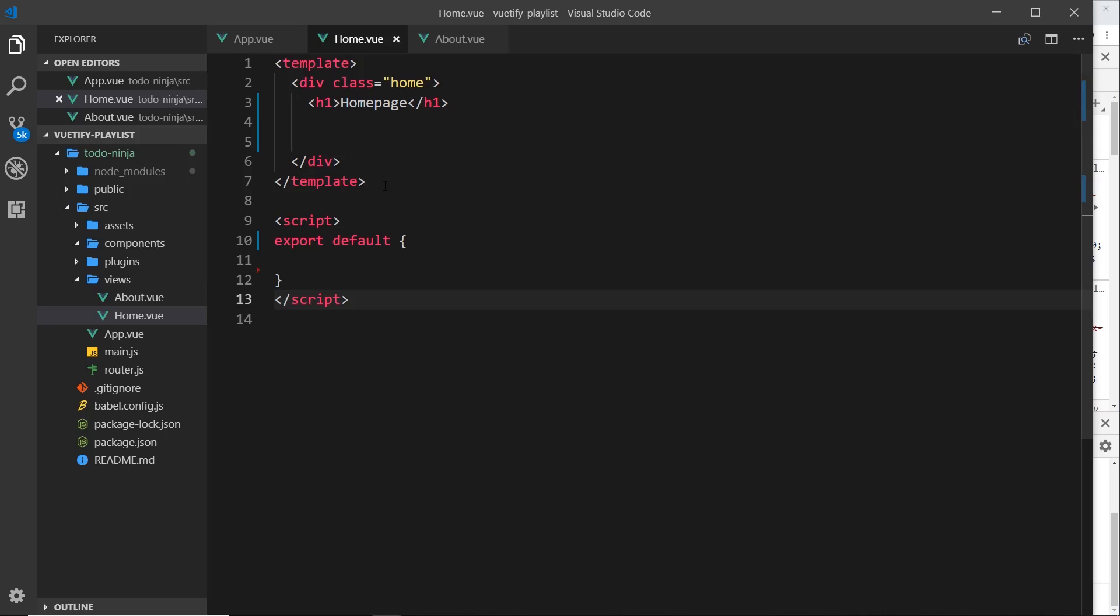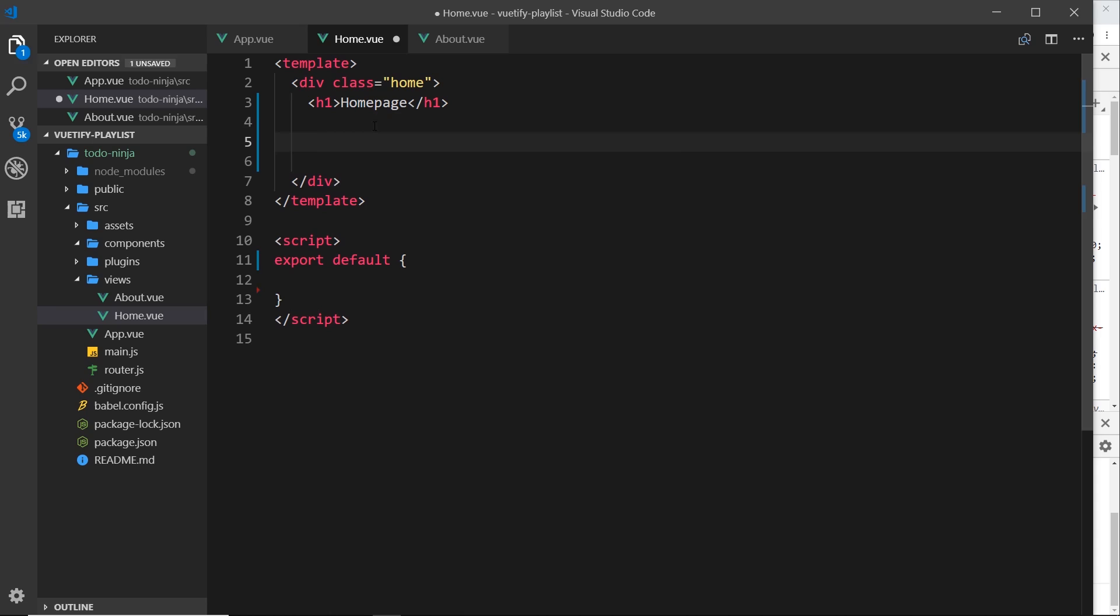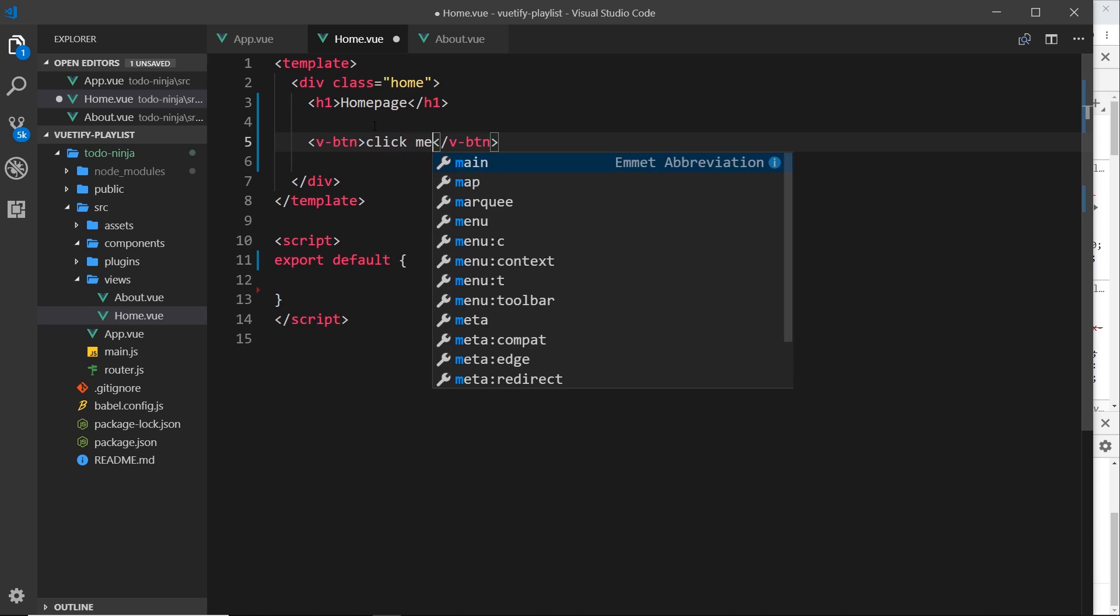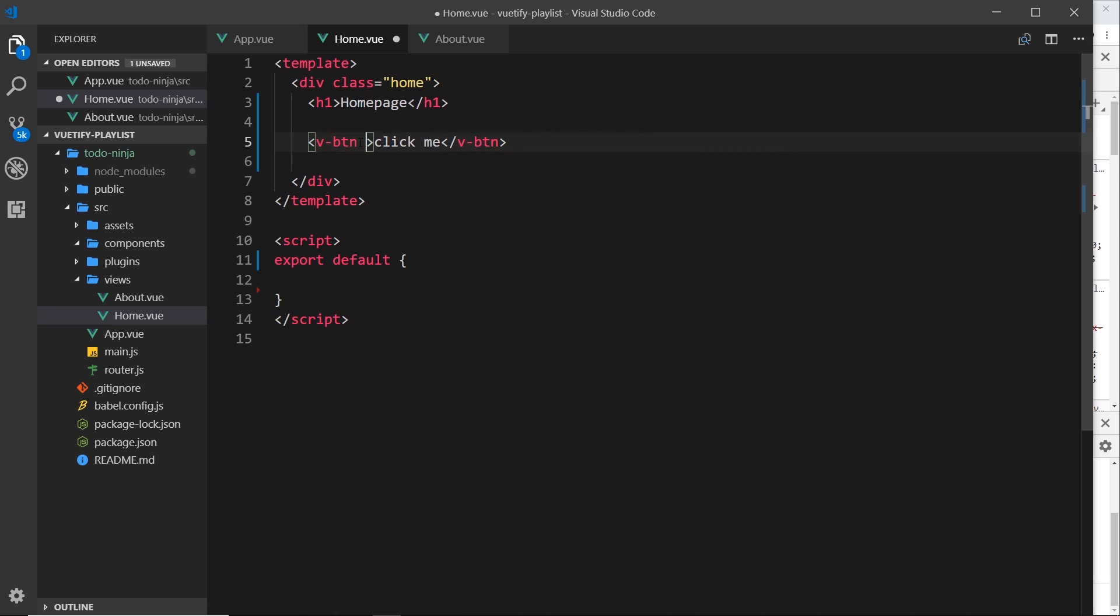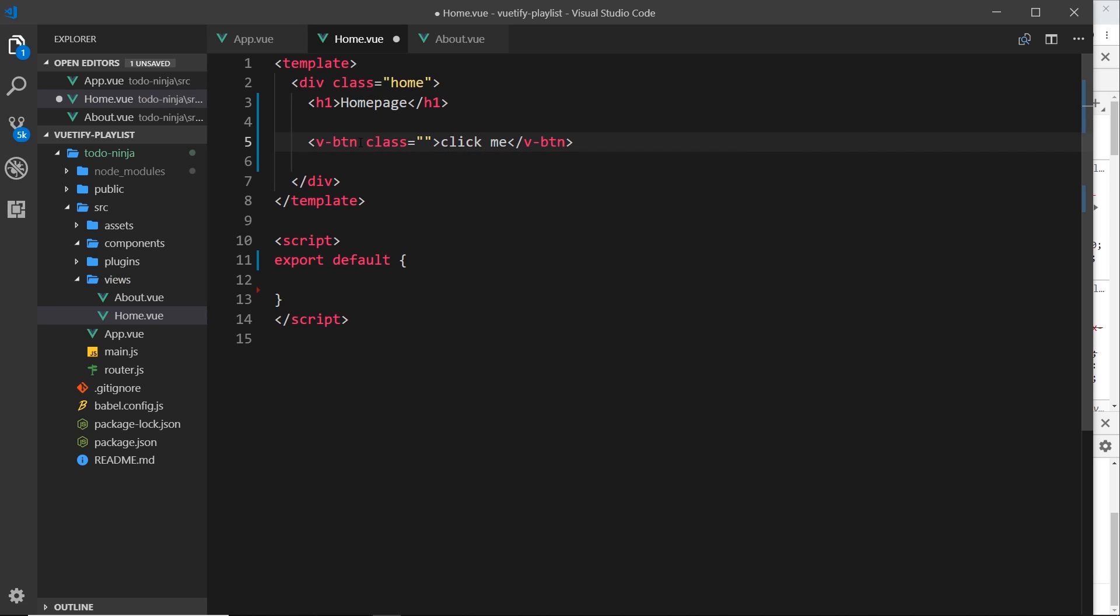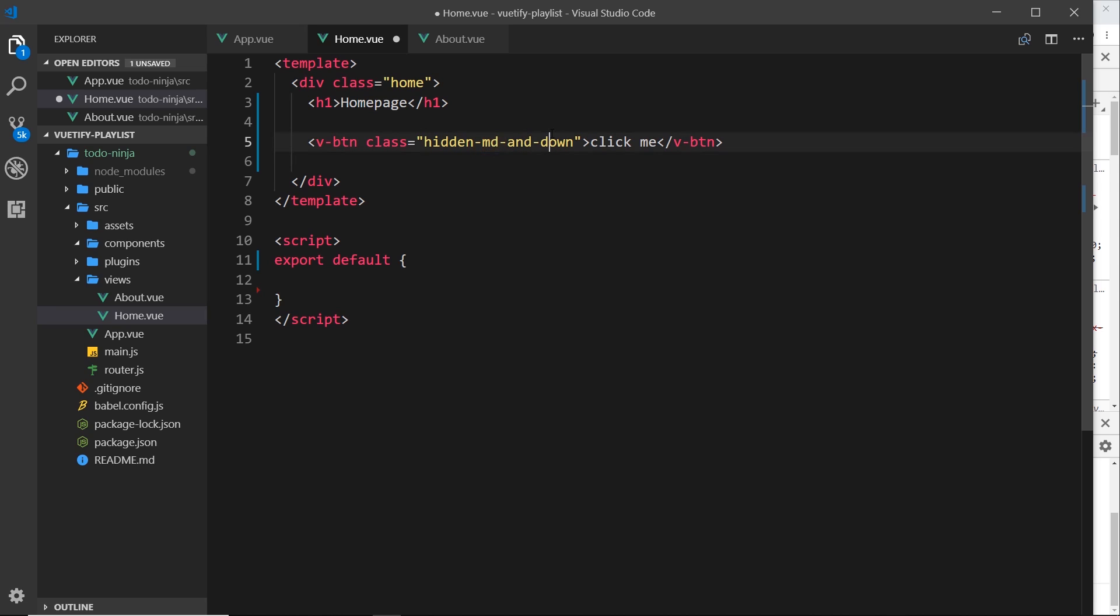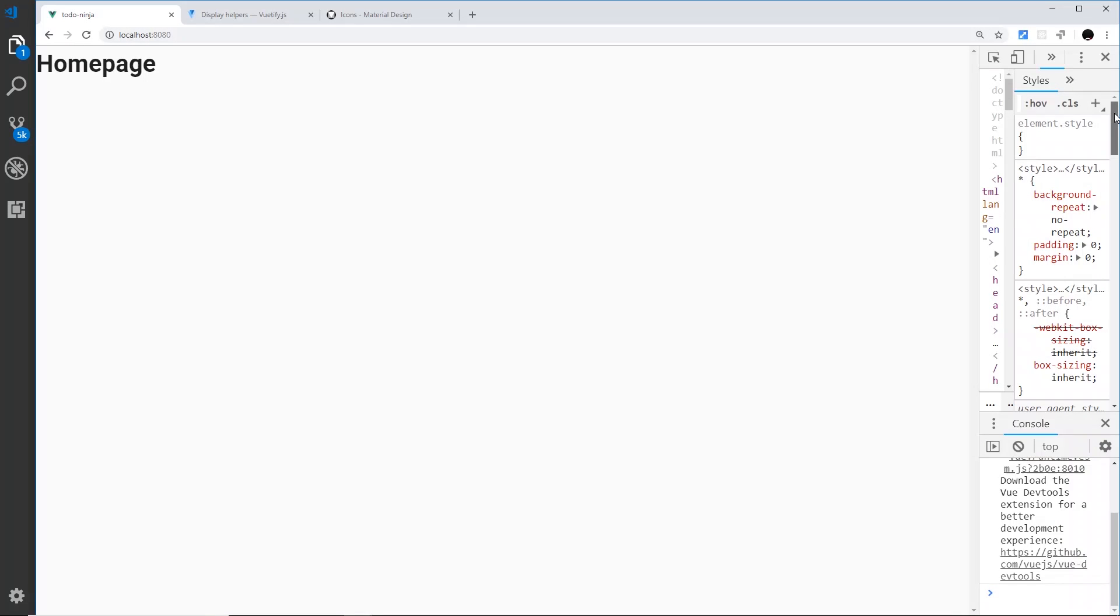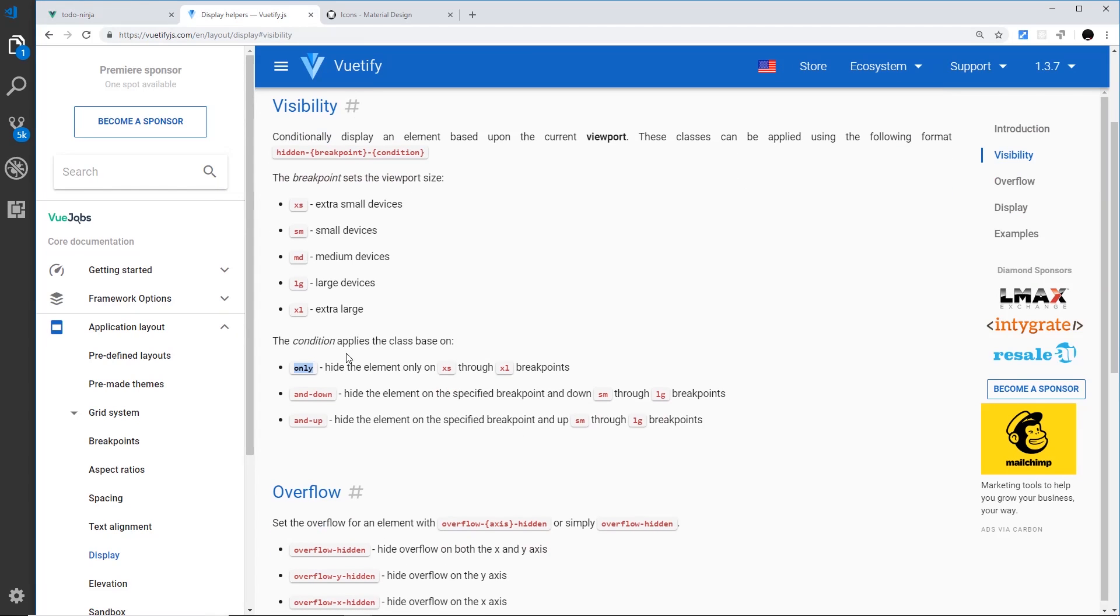So what we're going to do is a couple of examples of these. I'm going to go back to the code and you can see I have a blank home page to work with. The first thing I'm going to do is a v-button that's going to say 'click me' and I'm going to apply a visibility class to this. So class equals hidden-md-and-down. What I'm saying is hide this button on medium-sized screens and down, so for anything less than this—small screens and extra small screens as well.